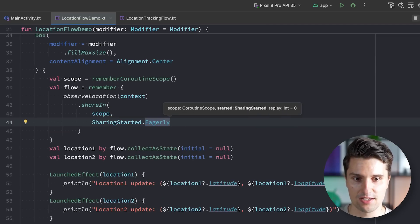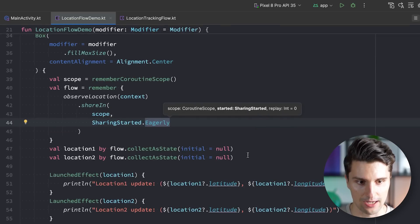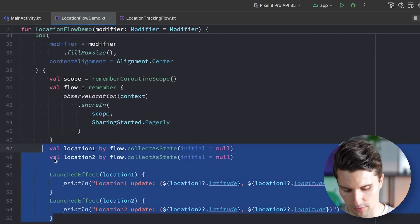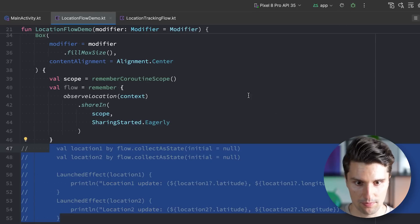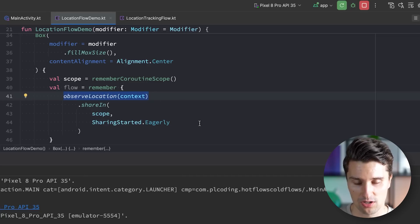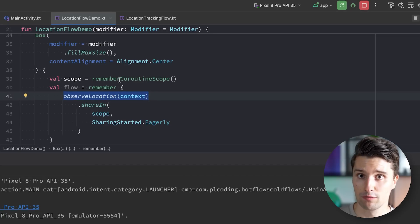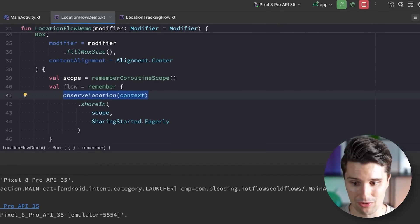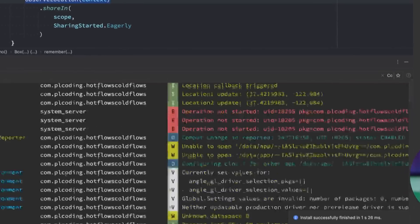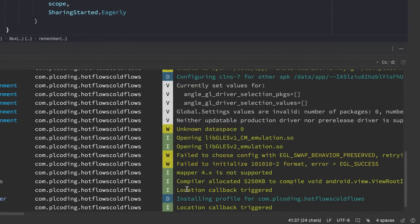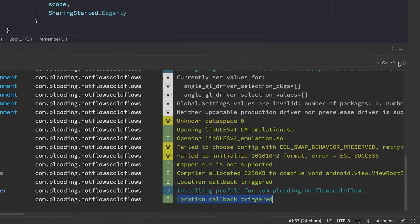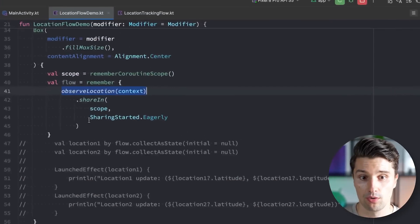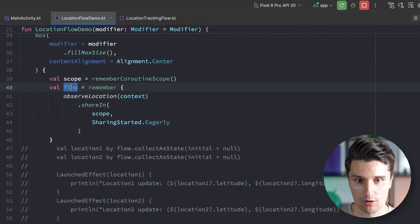And we then comment out all of that again and we relaunch the app. And what we previously had with just this observe location function, well then nothing happened because it was a cold flow which doesn't execute without a collector. If we now take a look on Logcat, you will see that our location callback was triggered and every few seconds it triggers again, even though there is no active collector of this resulting flow.